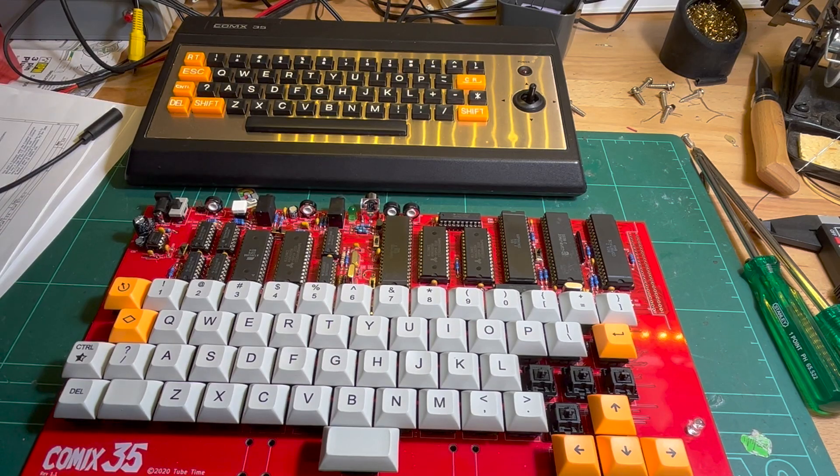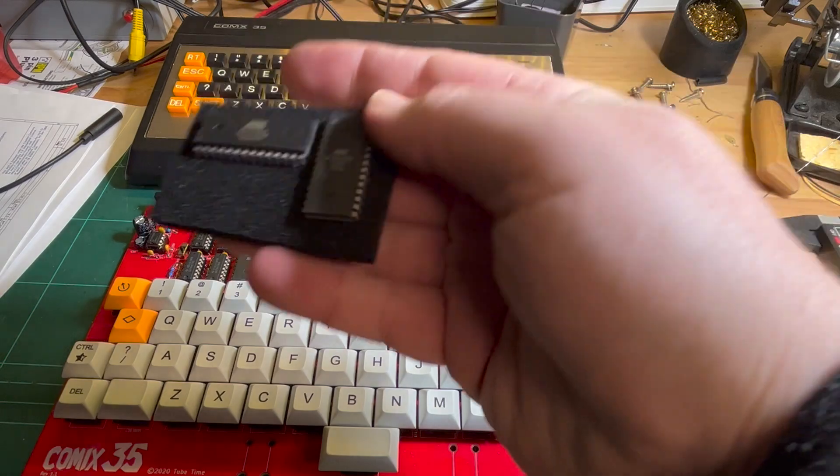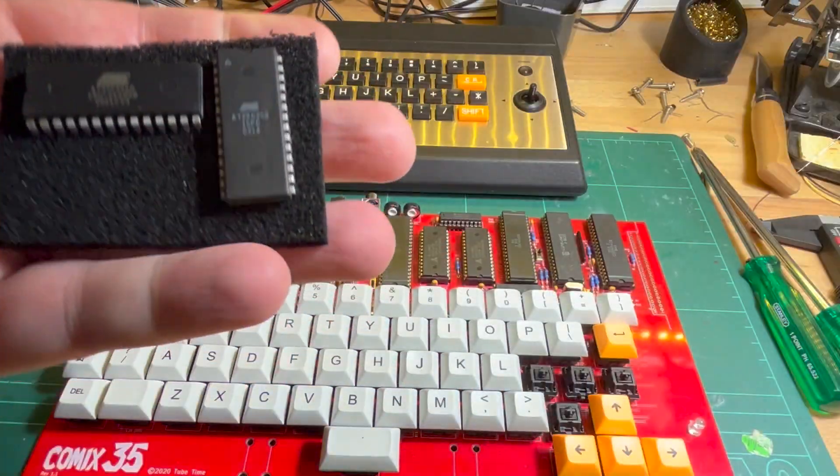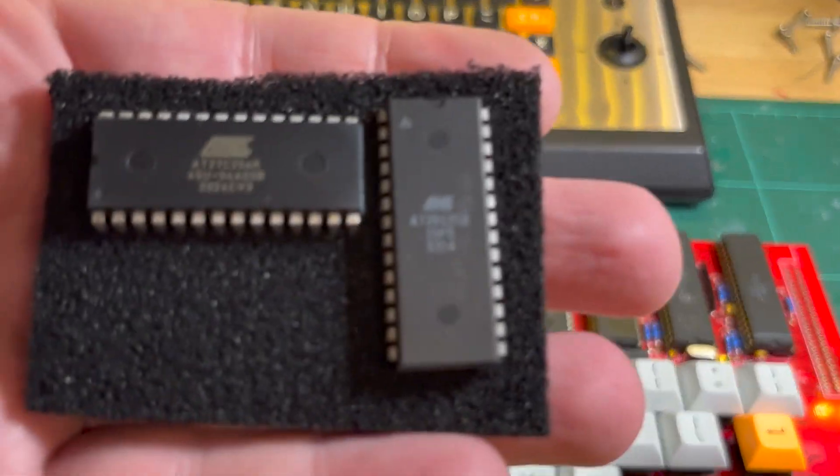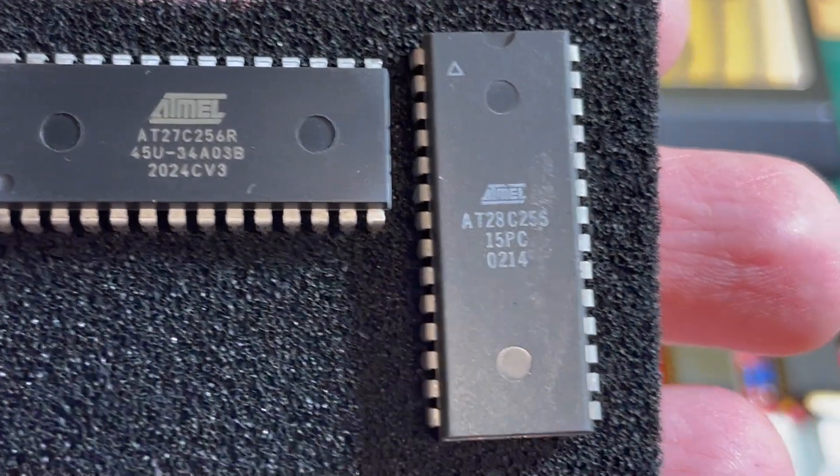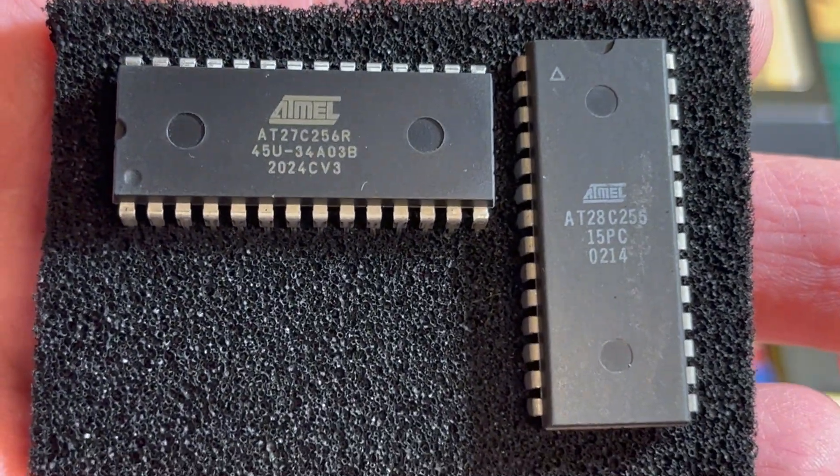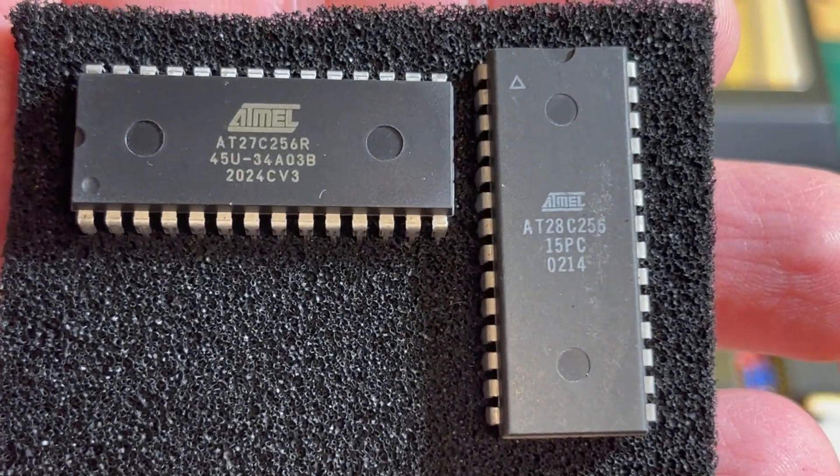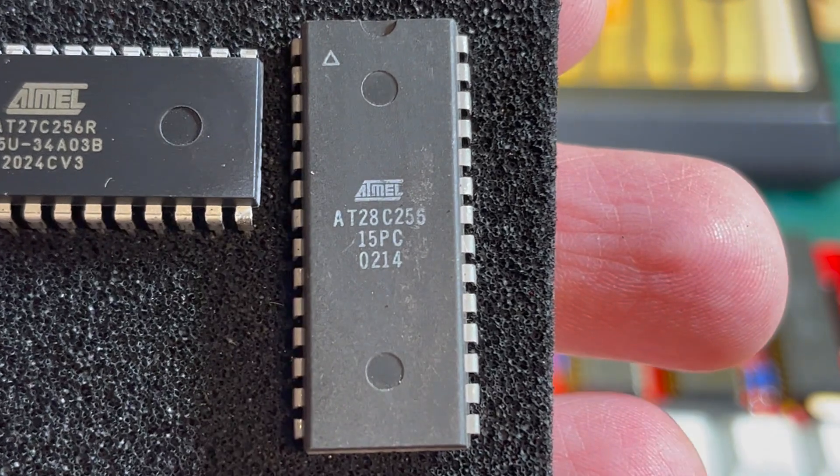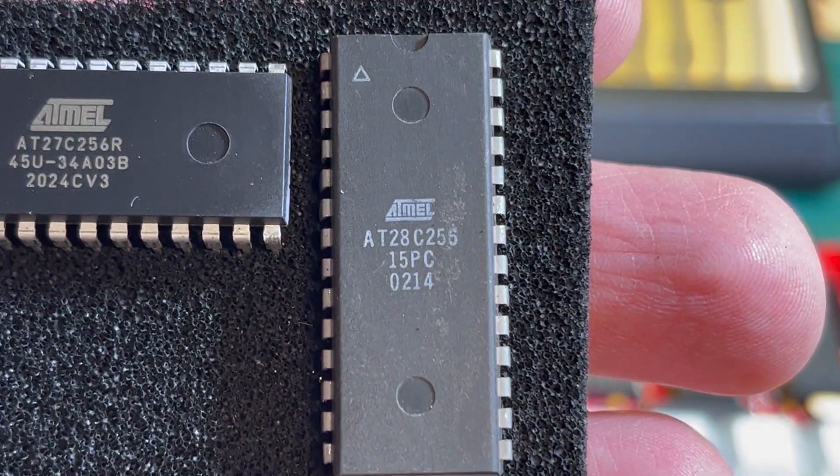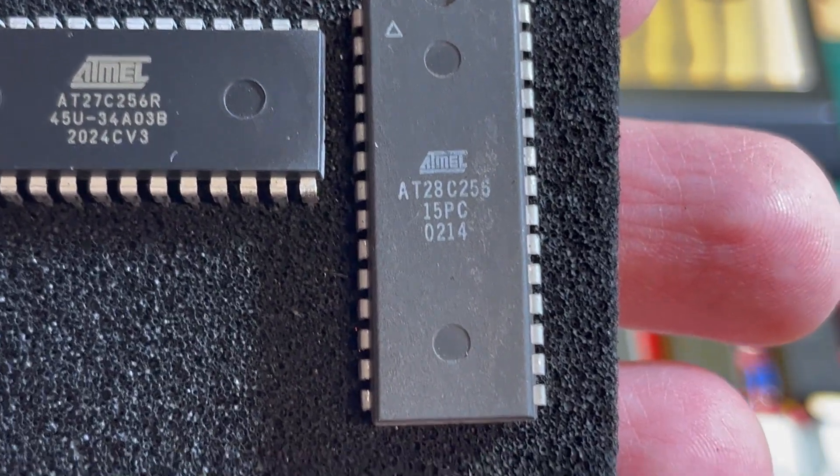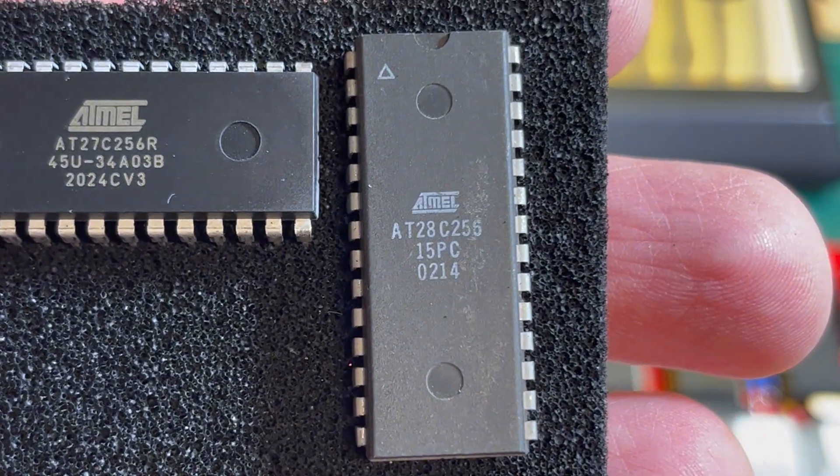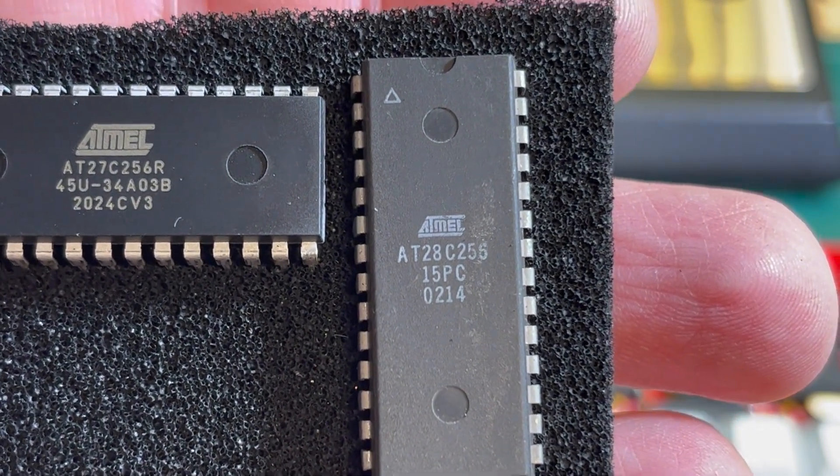Okay, the topic of today's little video is basically getting it to work with a different type of ROM. So the Comix 35 has been specified to use a 28C256 electrically erasable, programmable, read-only memory.